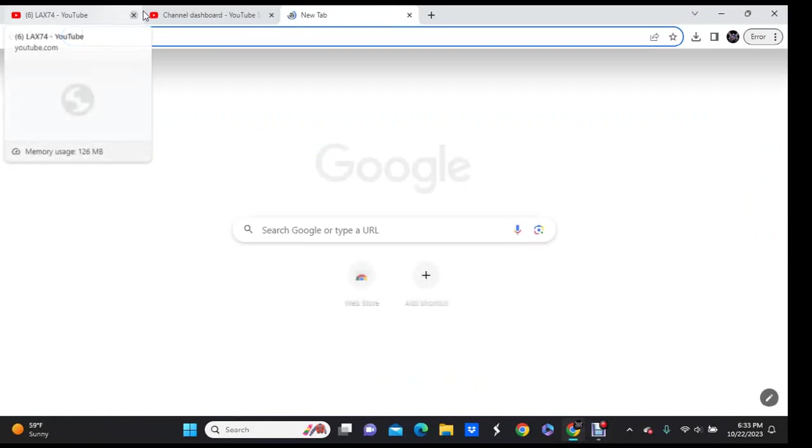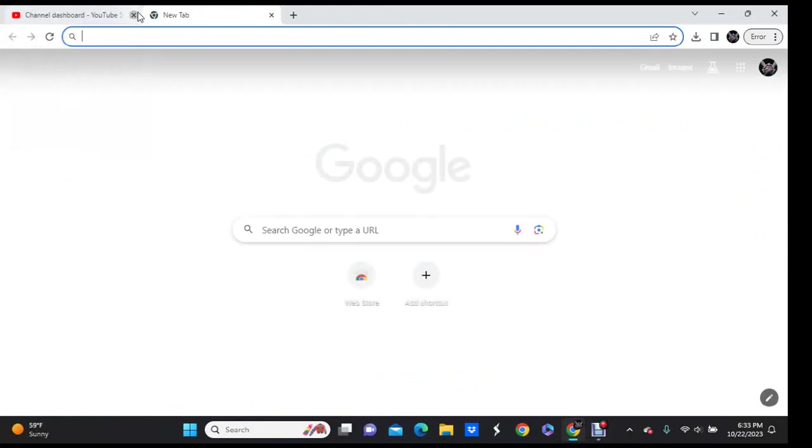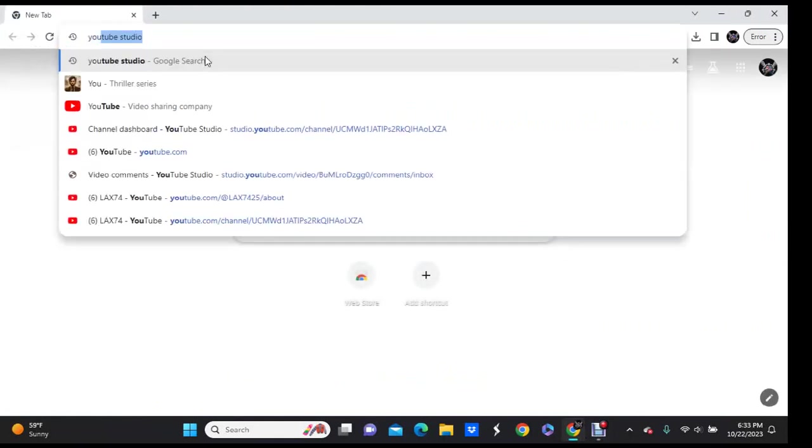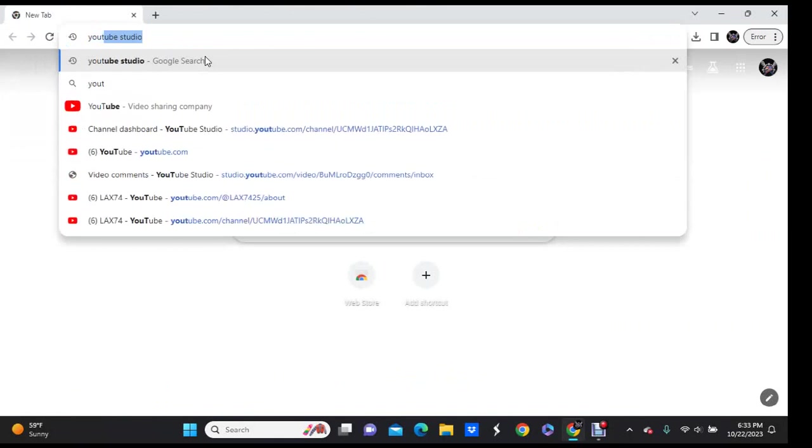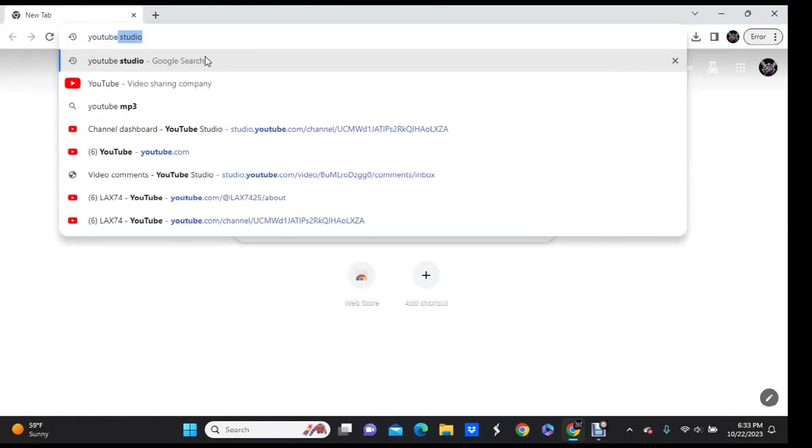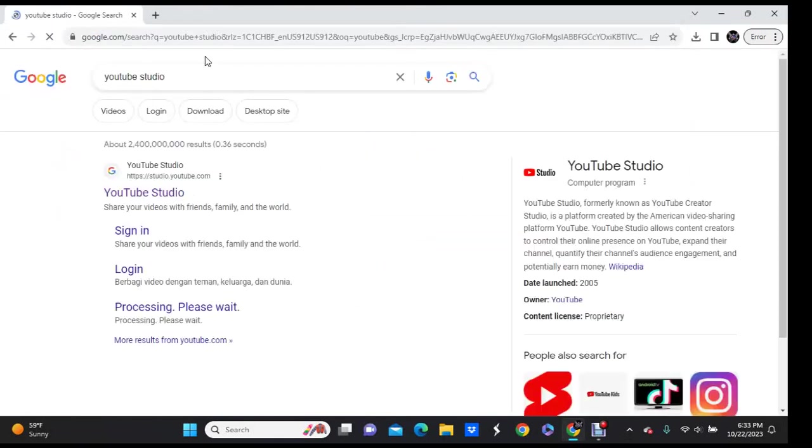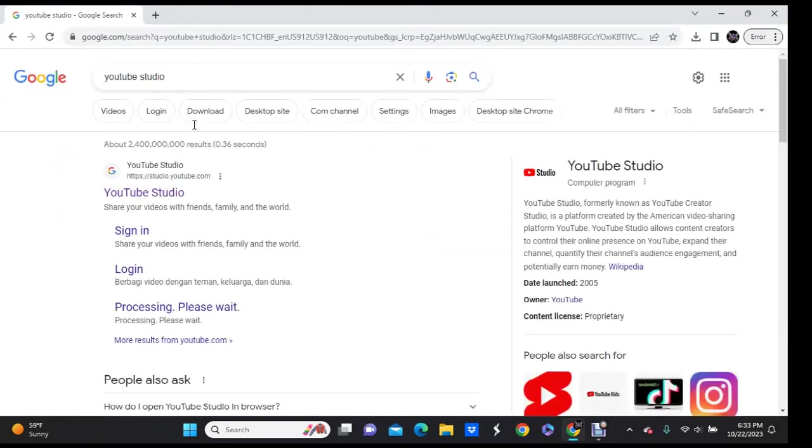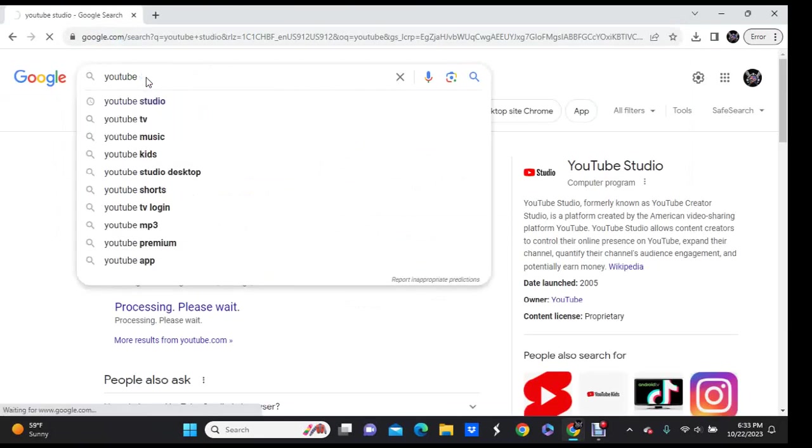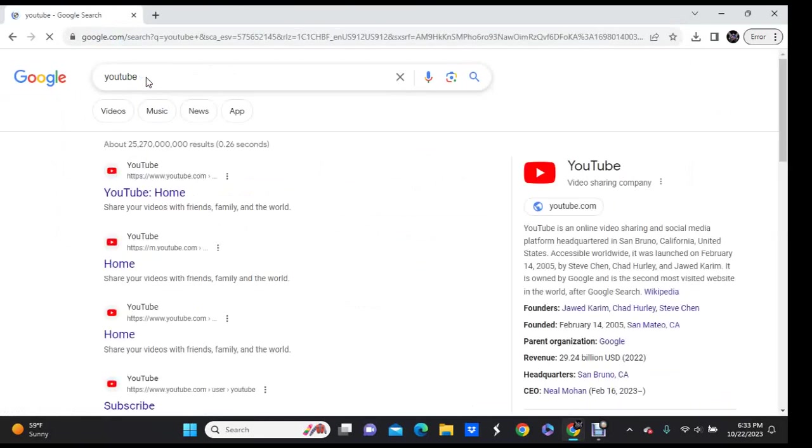And then what you're going to want to do is you're going to go to YouTube. Okay, into YouTube Studio, yeah, just do YouTube, and then you're going to go to YouTube.